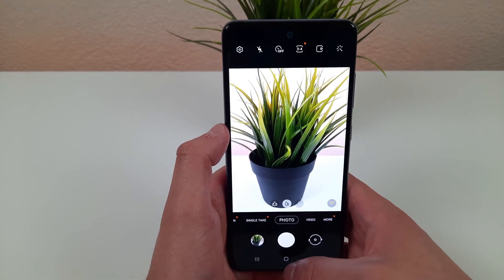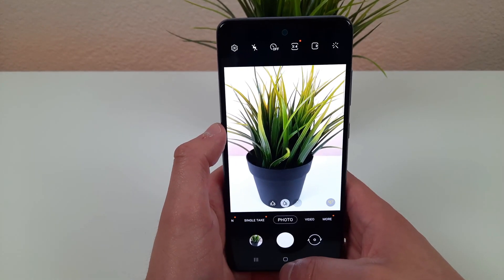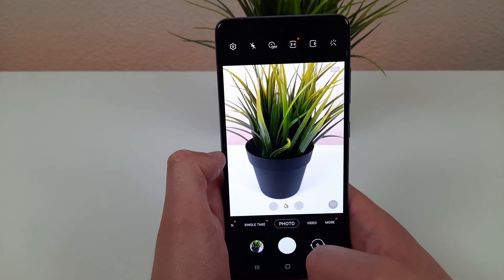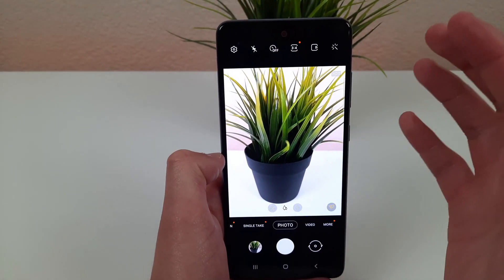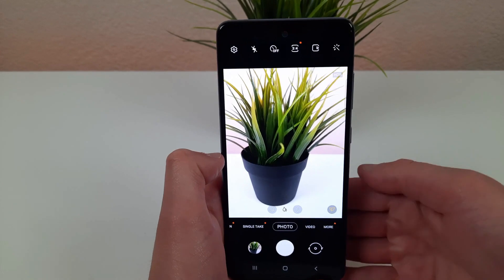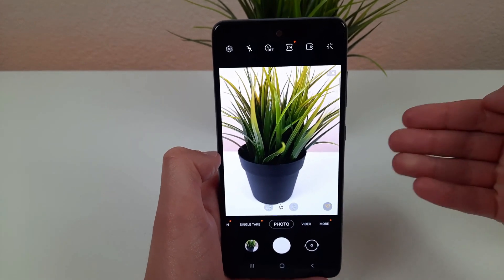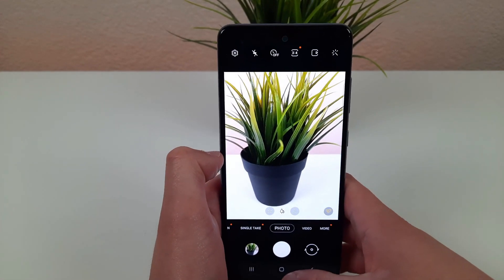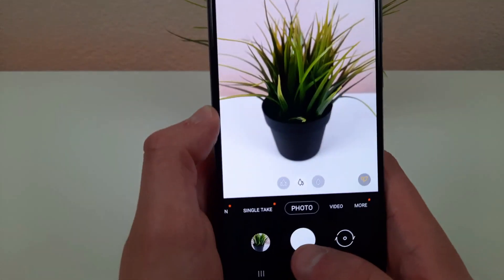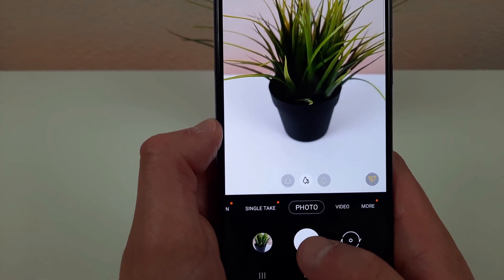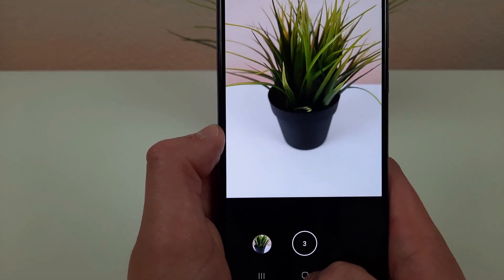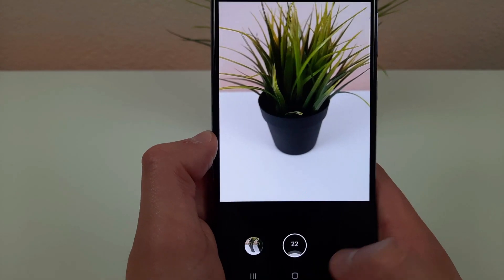The next thing I want to go over is burst shot. Burst shot is really cool — it's basically when your camera takes multiple pictures and then you can go back into the photo in the gallery and decide which shot is the best one. All you need to do to take a burst photo is swipe the shutter like this and it's going to take as many photos as you want.